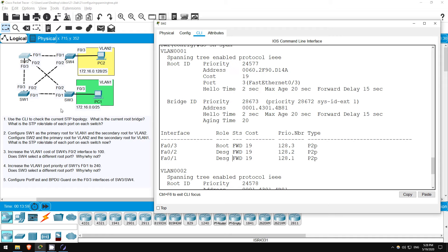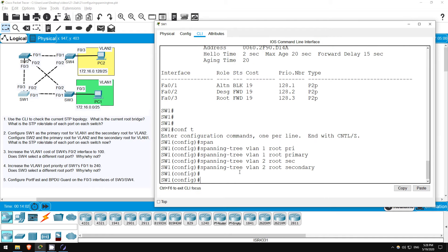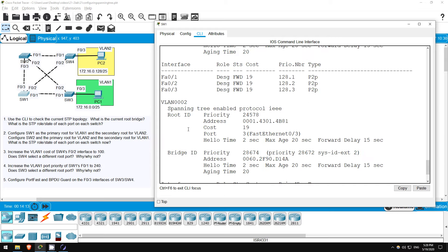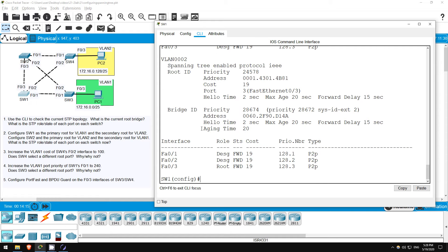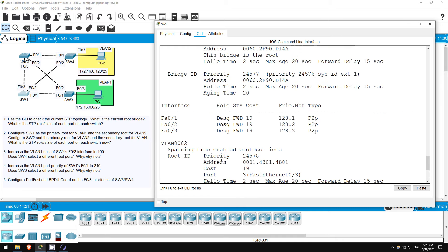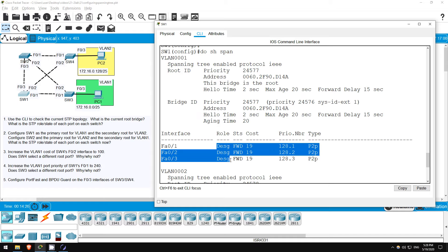Let's go back and check on SW1. In VLAN 1 all ports should be designated, but in VLAN 2, F03 should still be the root port, like before. DO SHOW SPANNING TREE. So, indeed in VLAN 2, F03 is the root port, F01 and F02 are designated. In VLAN 1, however, SW1 is now the root bridge, so all ports are designated.